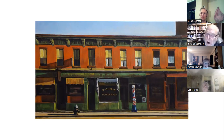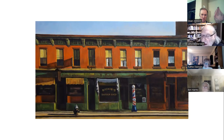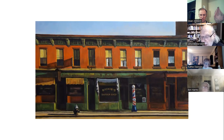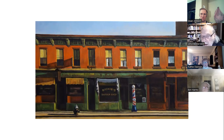Hopper carried a quote from Goethe in his wallet — it must have been very important to him. Goethe says: 'The beginning and end of all literary activity is the reproduction of the world that surrounds me by means of the world that is in me, all things being grasped, related, respected, molded and constructed in a personal form and an original manner.'